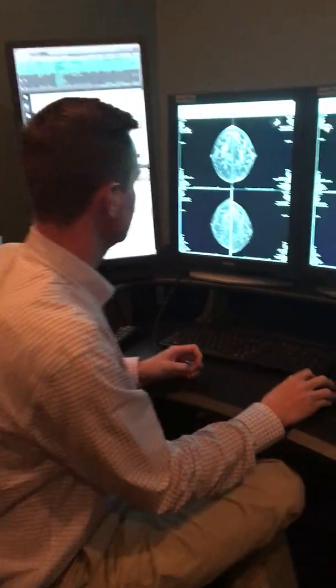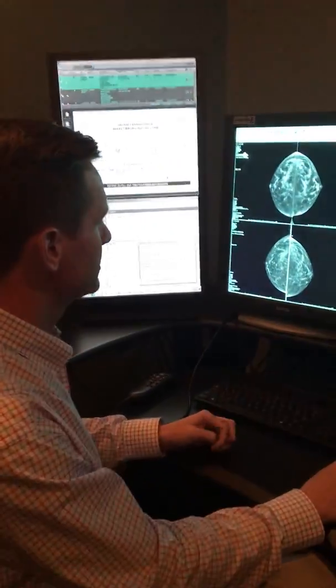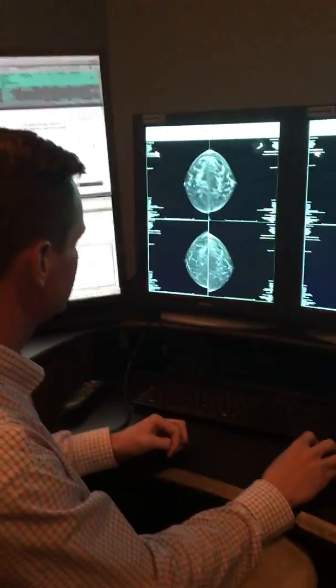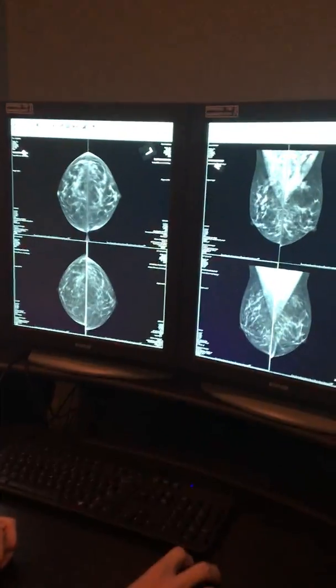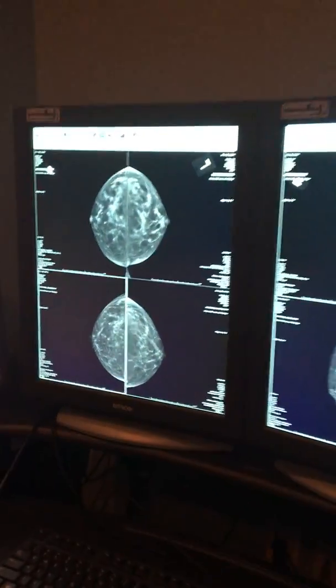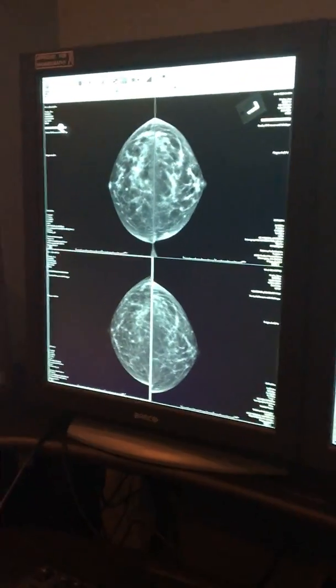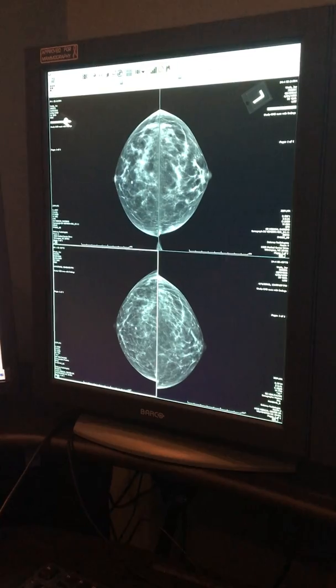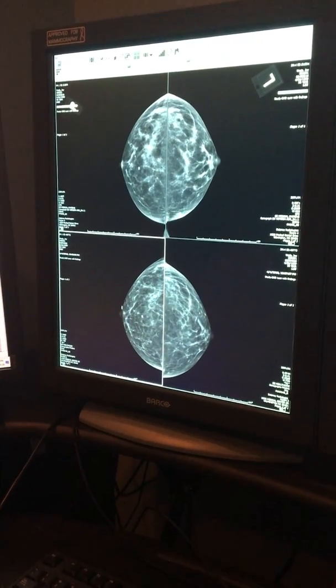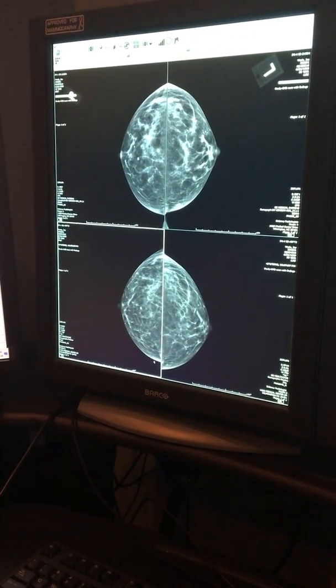Over time your breast density will decrease as we get older — that's a normal change that happens. When we're talking about breast density, let me show you what we're talking about: this white tissue here. The darker tissue is the normal fat, and this is the skin right here.